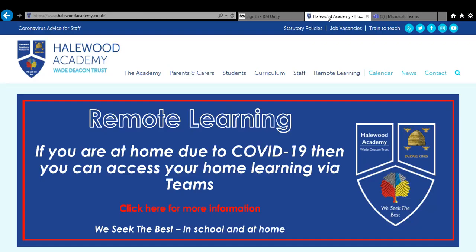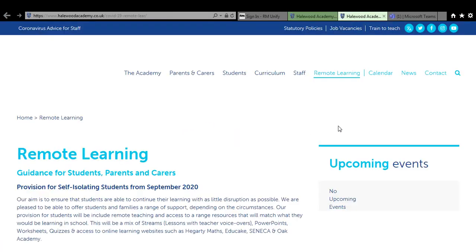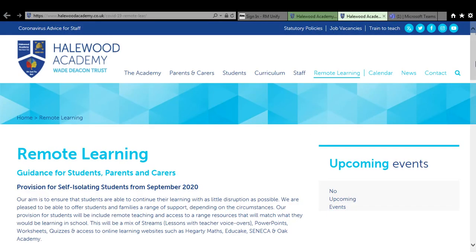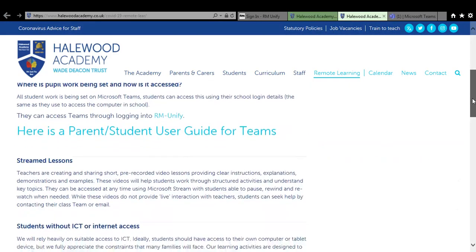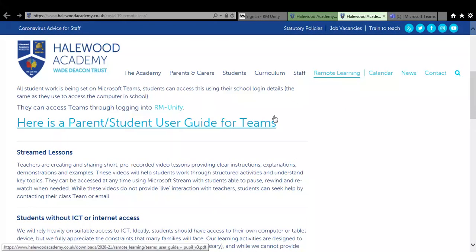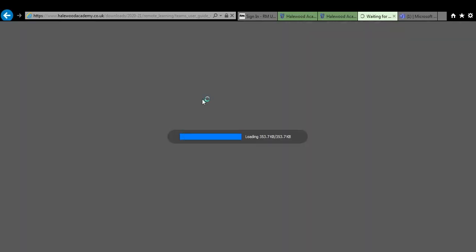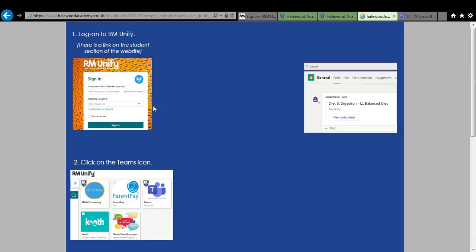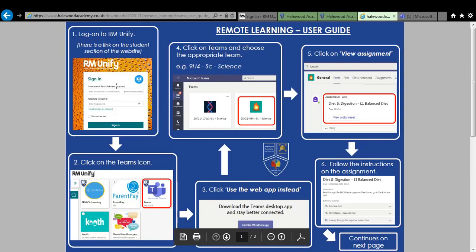Also on the school website, if you click on remote learning, there is a user guide for you to download. So if you're having any difficulties, you can click on this and just follow the step-by-step instructions, basically what I've talked through with you today. So here's the user guide. Log on to RM Unify, click the Teams on the tile, and then follow the instructions through.